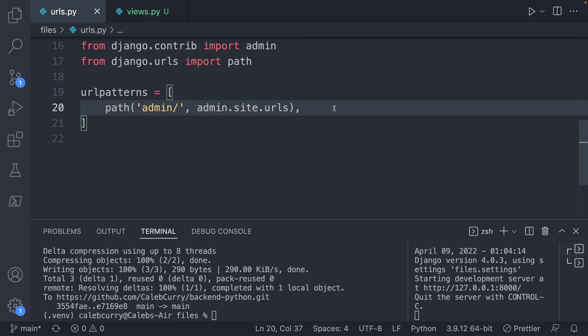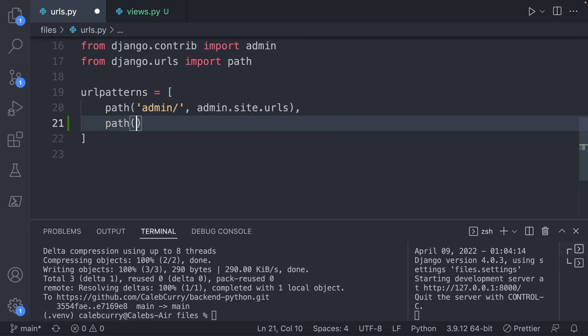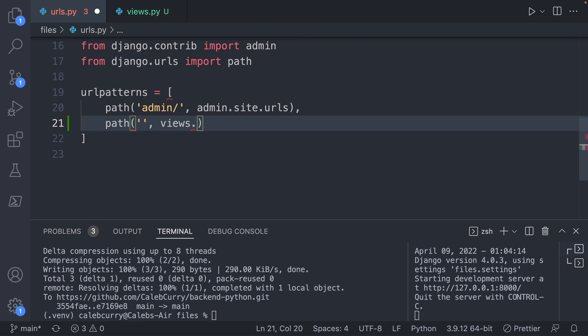The first thing is that we can define a new URL path. So that way we could access, say, for example, the homepage, which you can describe with just empty quotes. And let's say this will hit views.index.